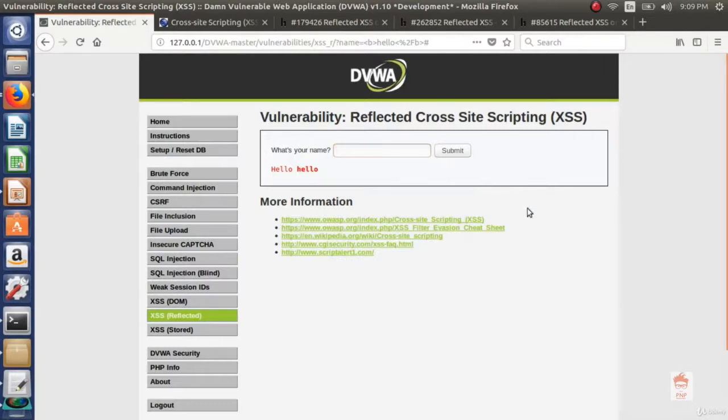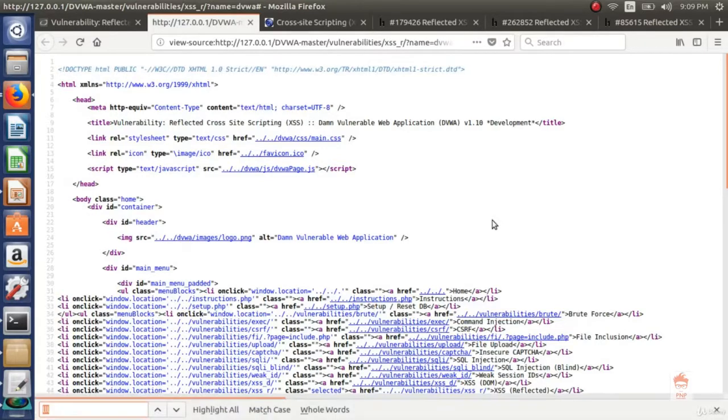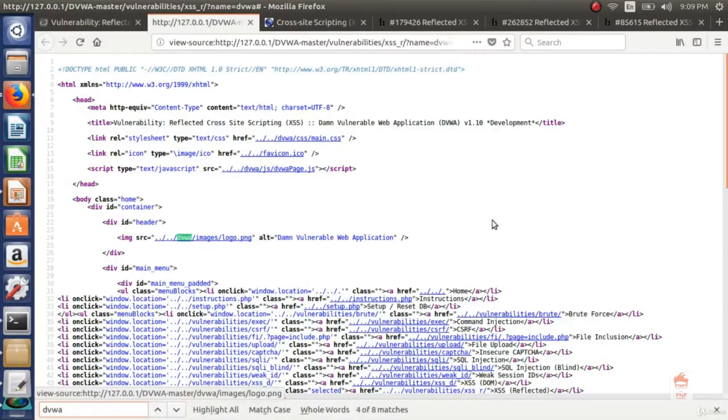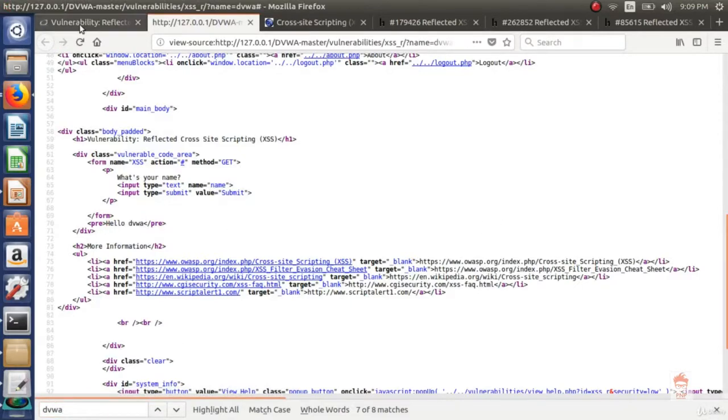So I entered hello. Let's enter something else. Let's say dvwa and I submit. If I go to their page source and search for dvwa here. So this is reflected here. Hello dvwa.